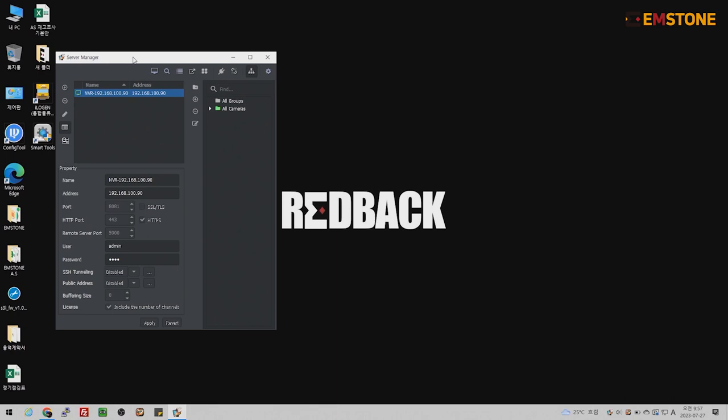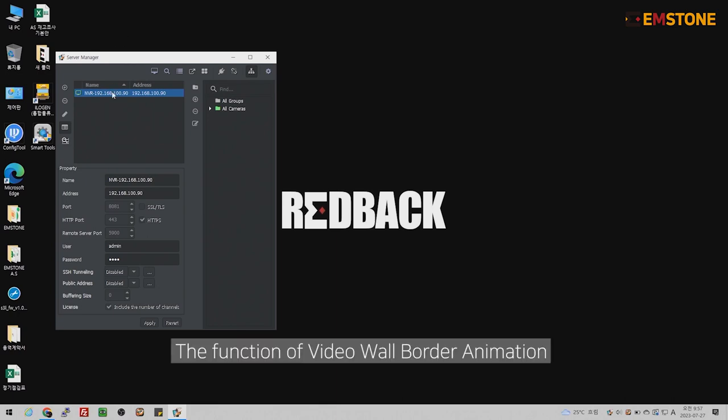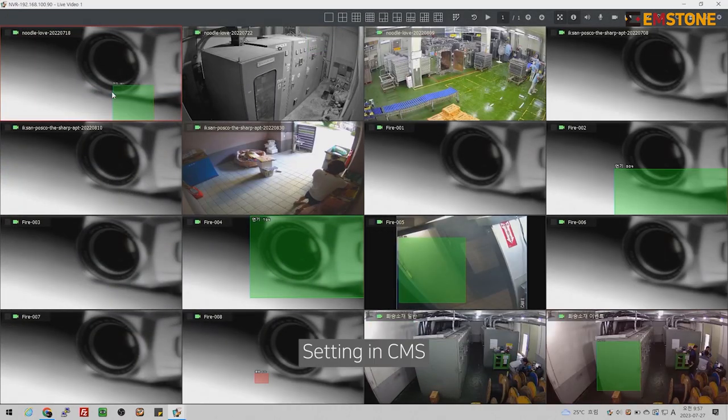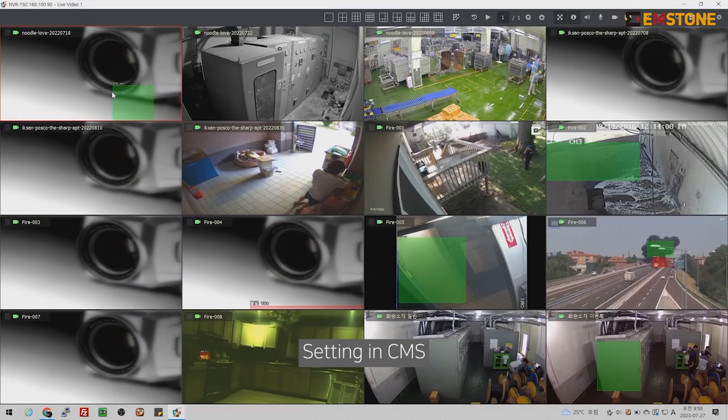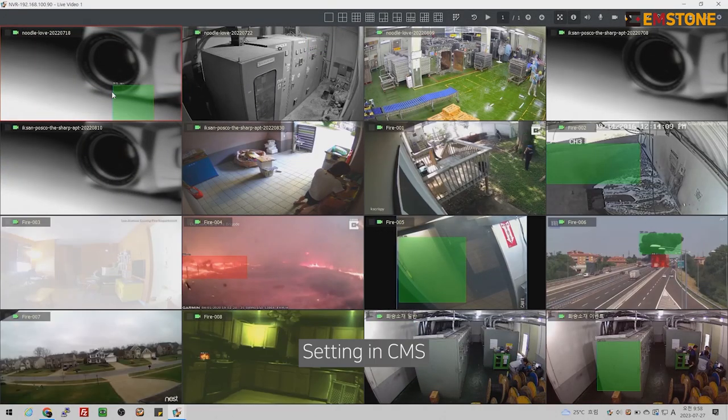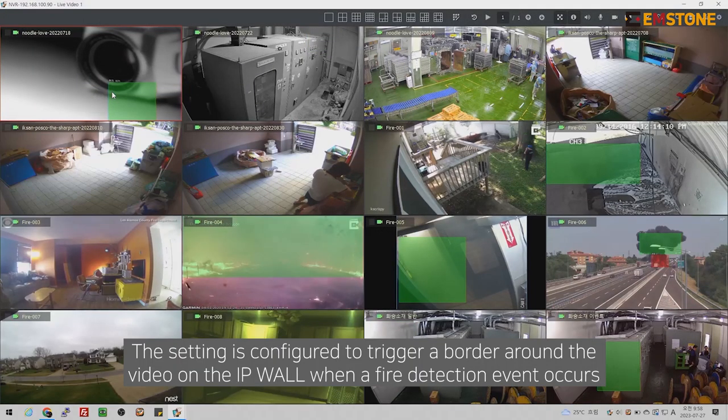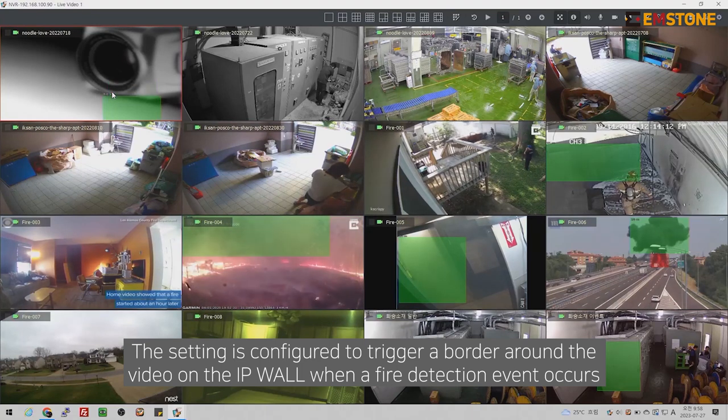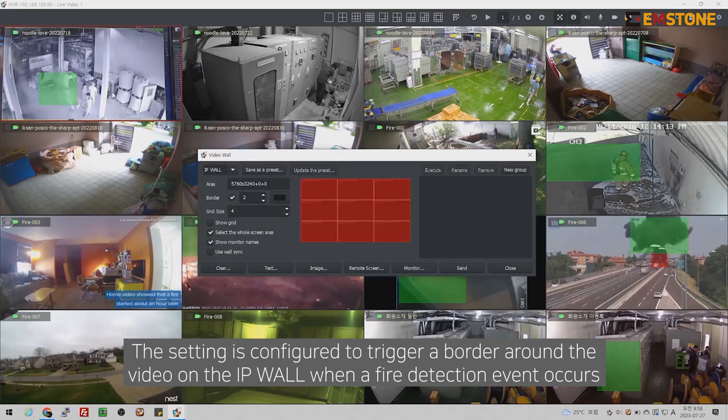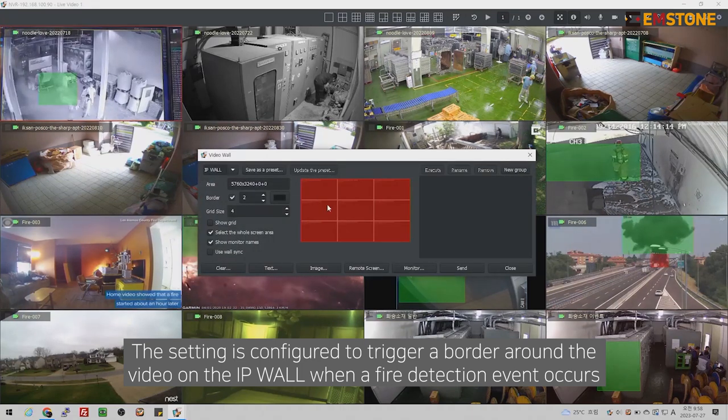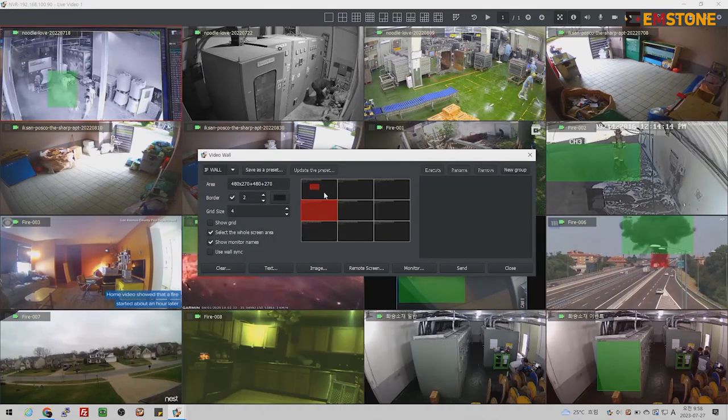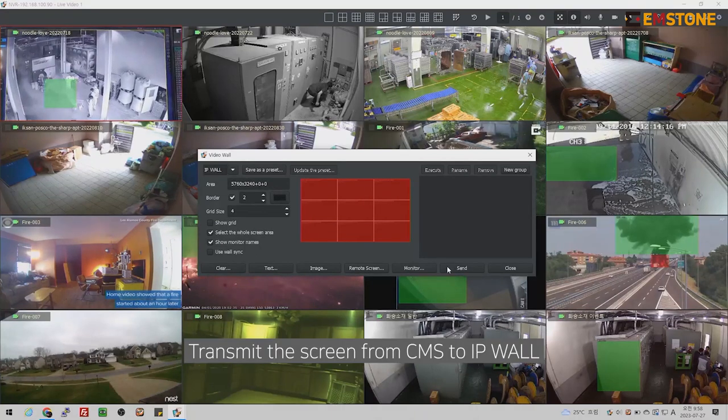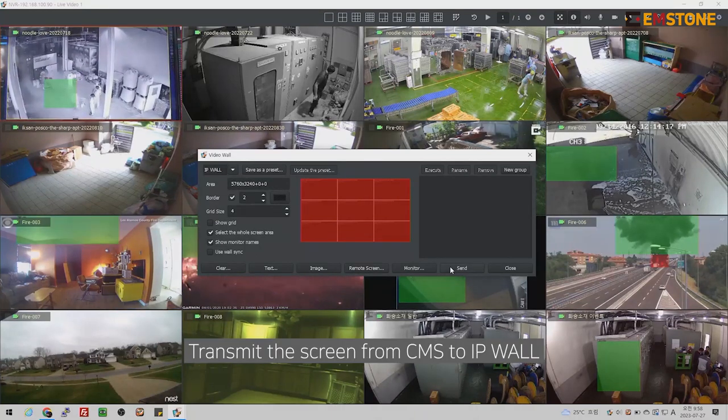Hi, we are Mstone. I would like to introduce a video wall border animation function that highlights the screen when an event occurs in the camera being displayed on the IP wall. You can set up in the CMS. Today I will set up a function where the video wall border appears when a flame detection event occurs.